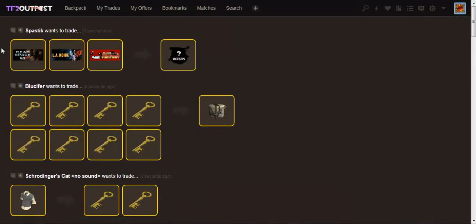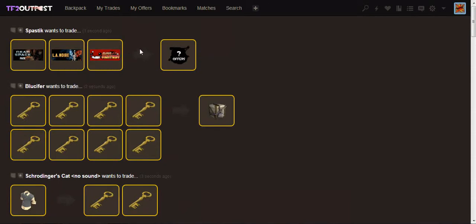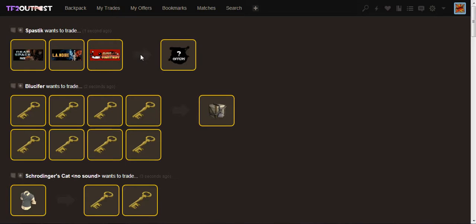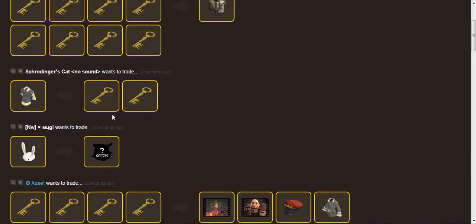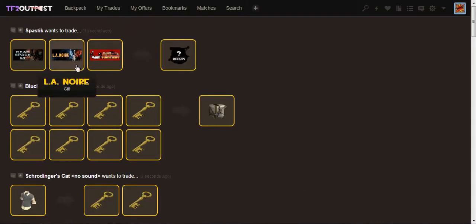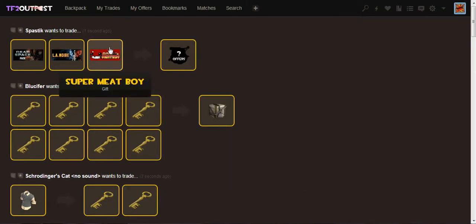So Greasemonkey is a way to implement JavaScript scripts to make the user interface of websites better and more functional and more pretty and stuff, because we just like things when they look pretty. And then we have the script itself which is to be used with TF2 Outpost. Whenever you open it, it'll just show awesome things.